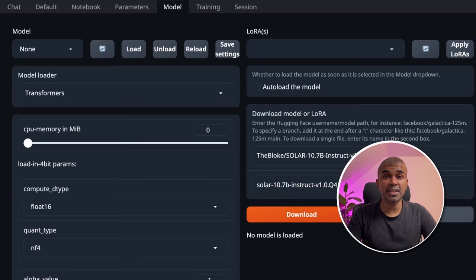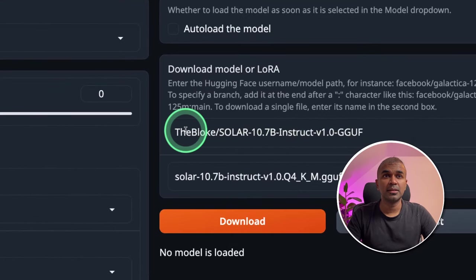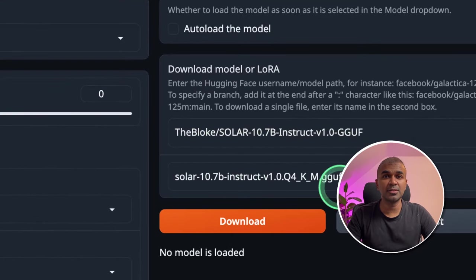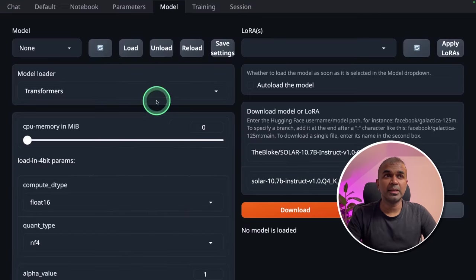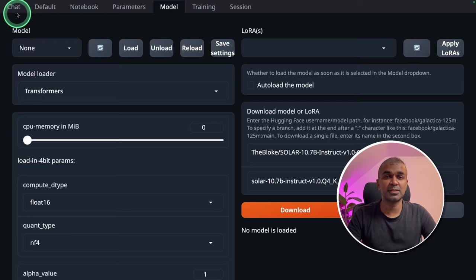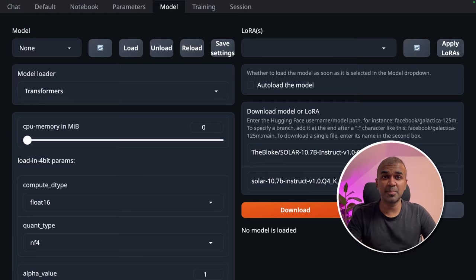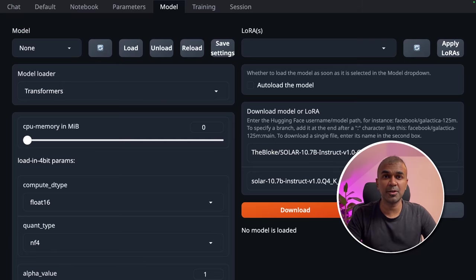Similarly, if you're using text generation web UI, you should be able to enter the model name and the file and then click download. Once that is downloaded, then you can start chatting with the model in the chat tab. I've already covered step by step how to install LM Studio, Ollama, and text generation web UI, which I've linked in the description below.